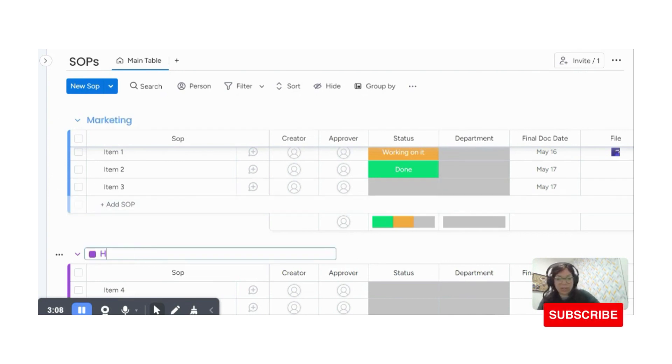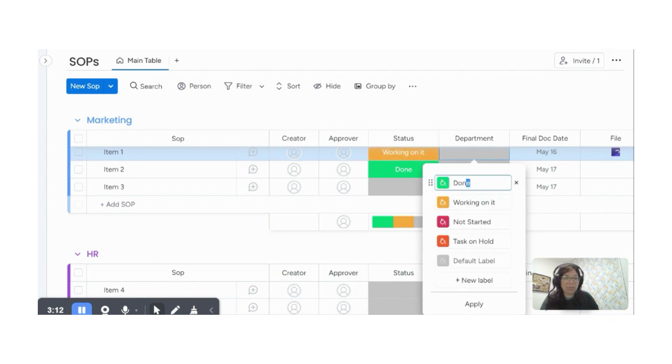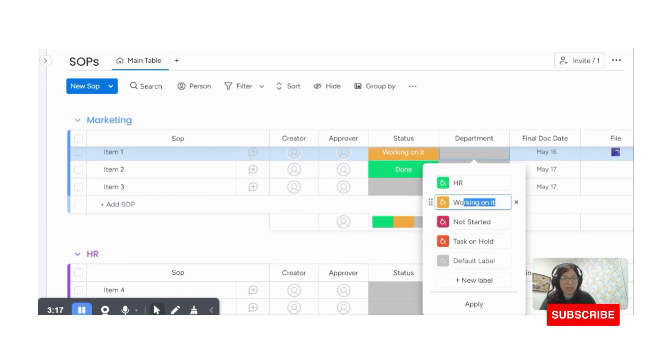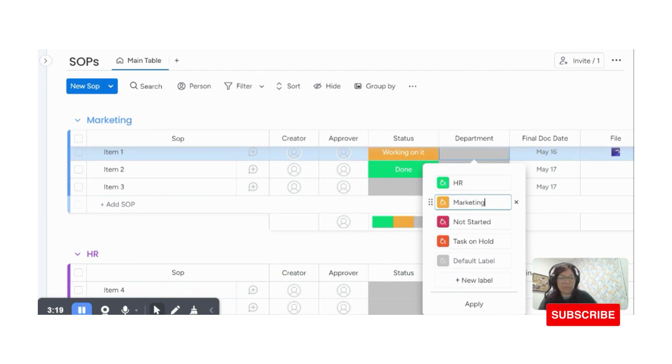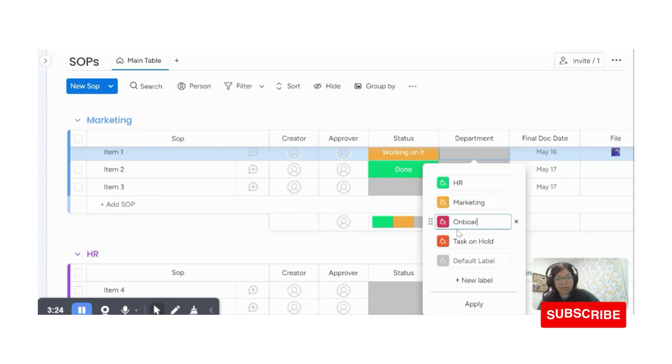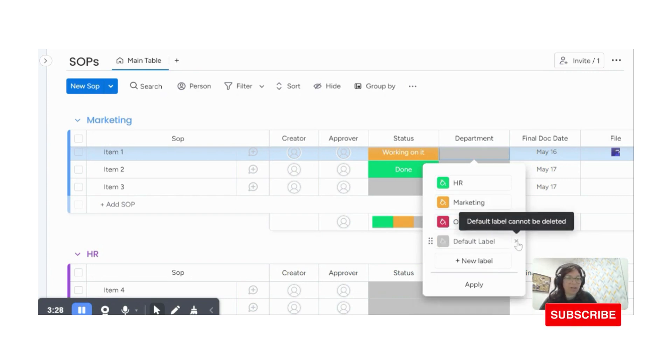You really could do it either way. So I'm just going to show you this to HR and this could be marketing. And here, this could be, let's say onboarding, like onboarding of a new client for me, not onboarding of a employee.